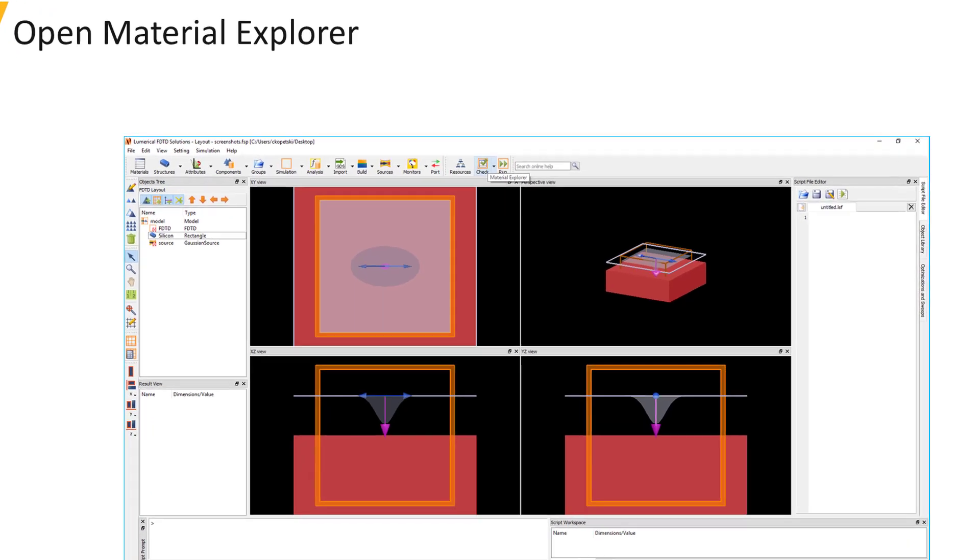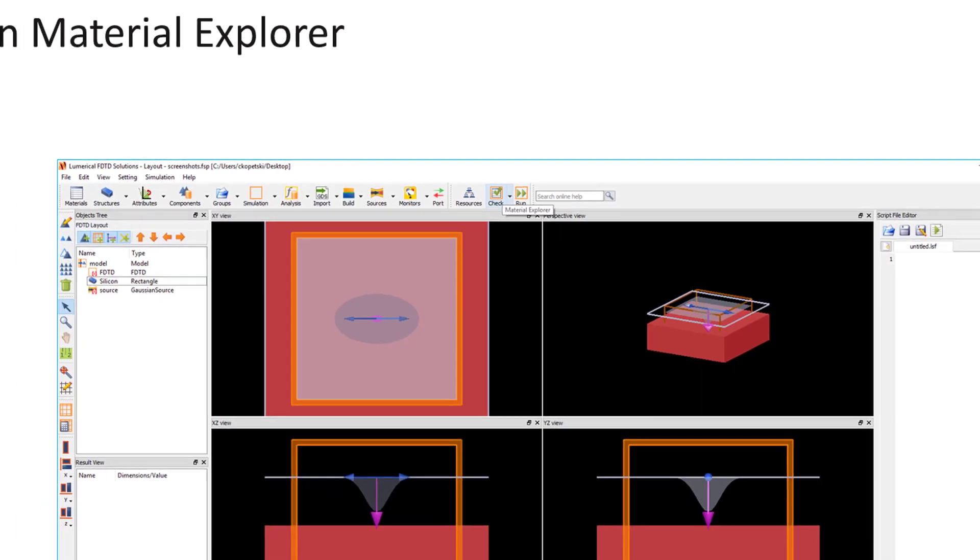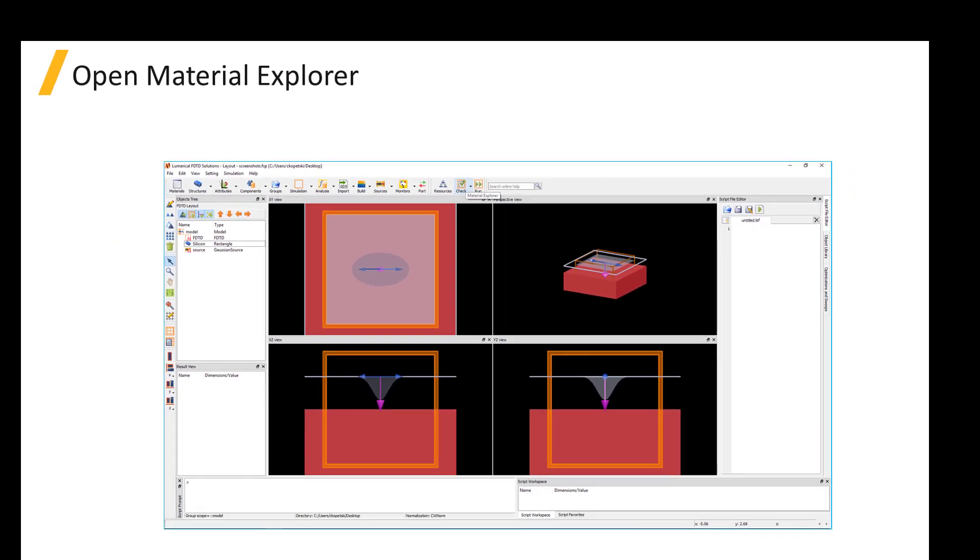The Material Explorer window can be opened from the check menu in the simulation toolbar. This tool allows you to plot material data and the broadband material fits used in the simulation.